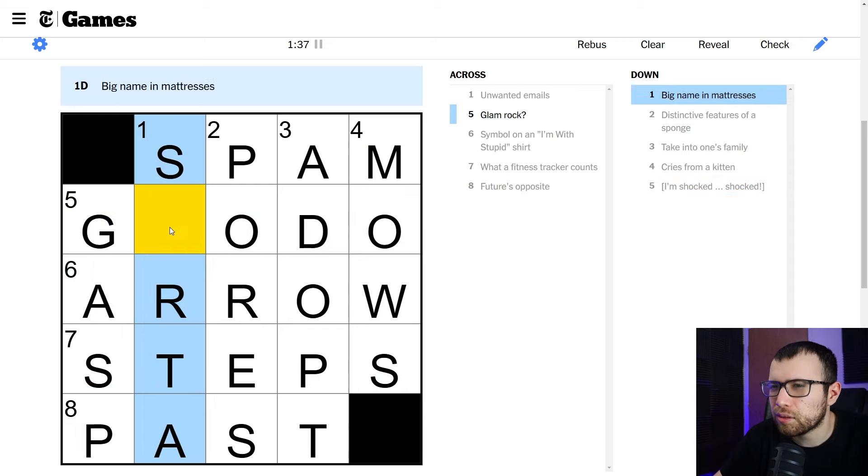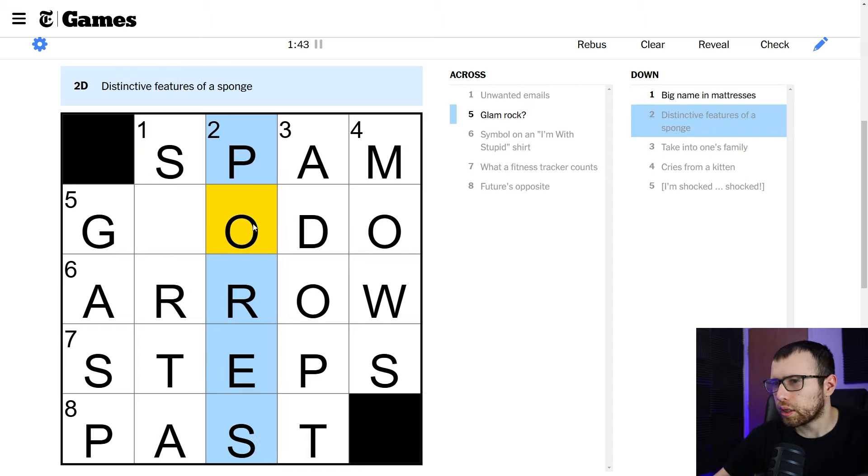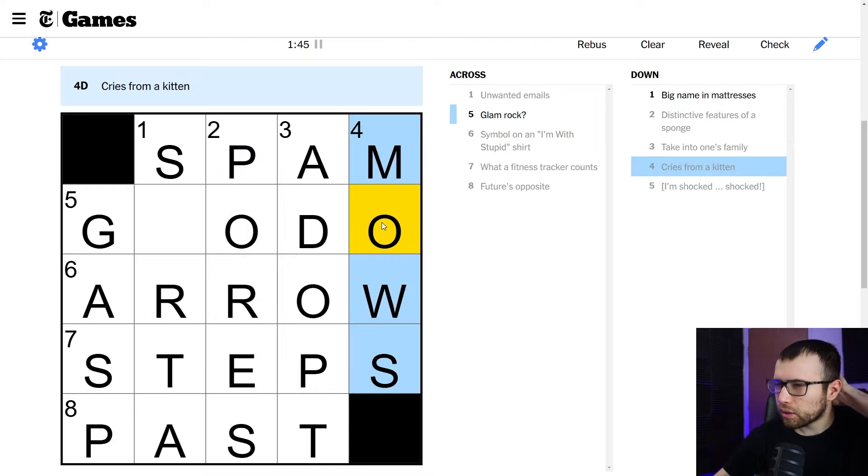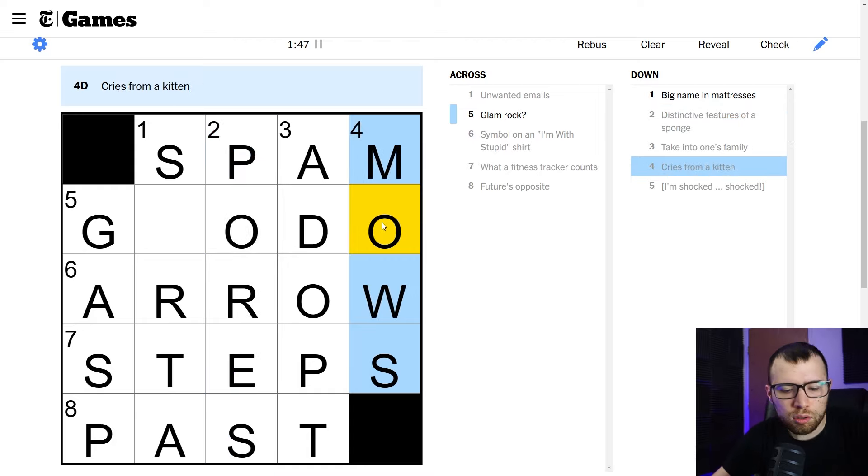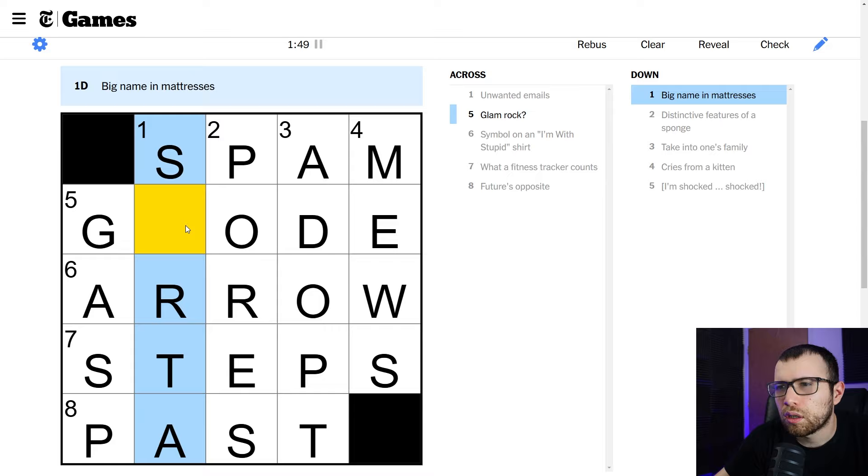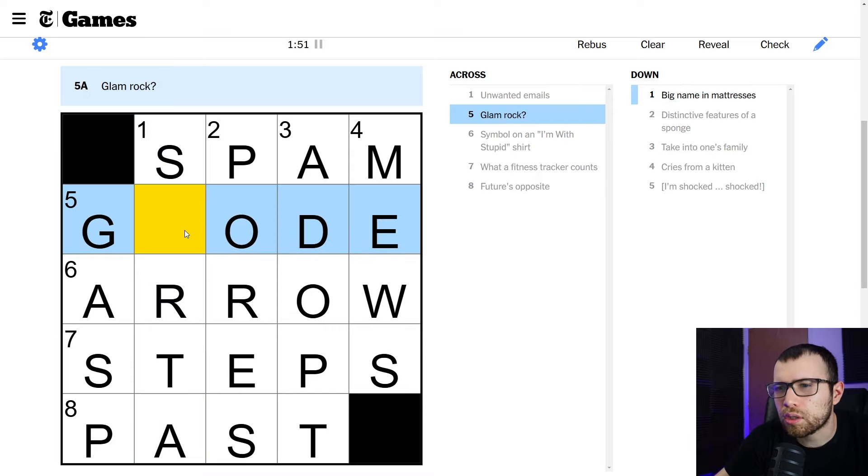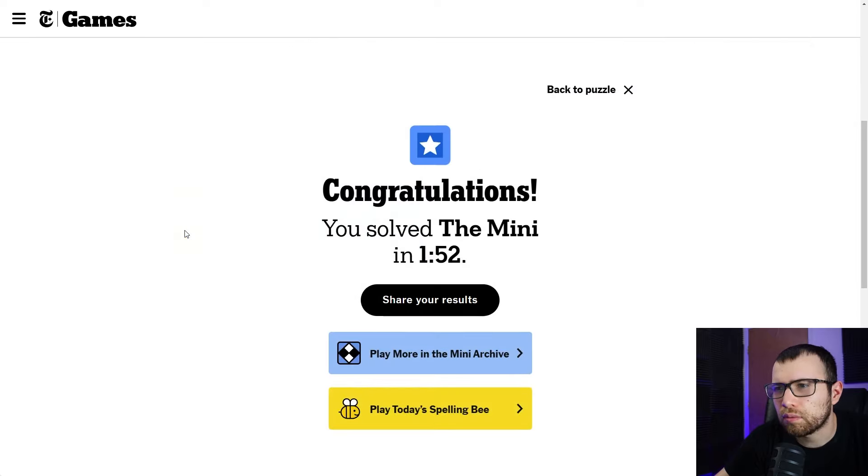Big name in mattresses. I have no idea. Pours probably on a sponge taken to one's family. Adopt cries from a kitten. I don't know. Glam rock. I have no idea. Is it a gasp? Yeah. Gasp. These aren't right. Pores is right. I think. Adopt is right. Muse? Muse. Okay. Geode. Okay, so then it's Serta.